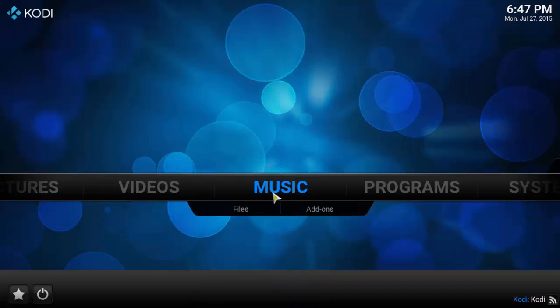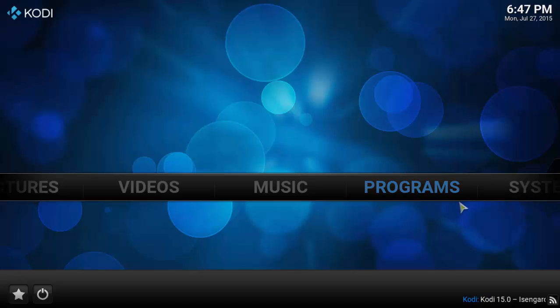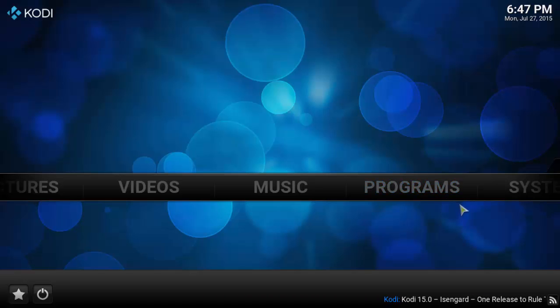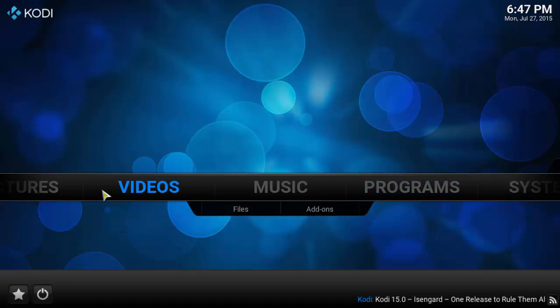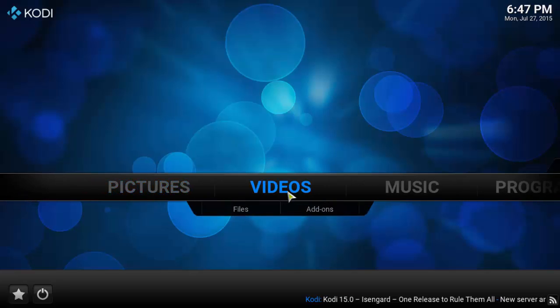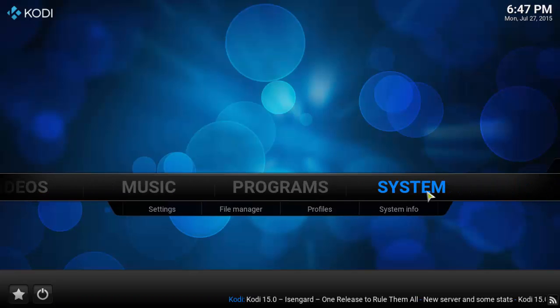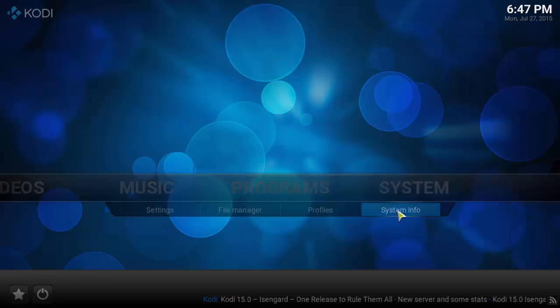After installing, launch Kodi. You can see the main Kodi window. You can select pictures, videos, music and programs. Under the system menu, you can see the system info.